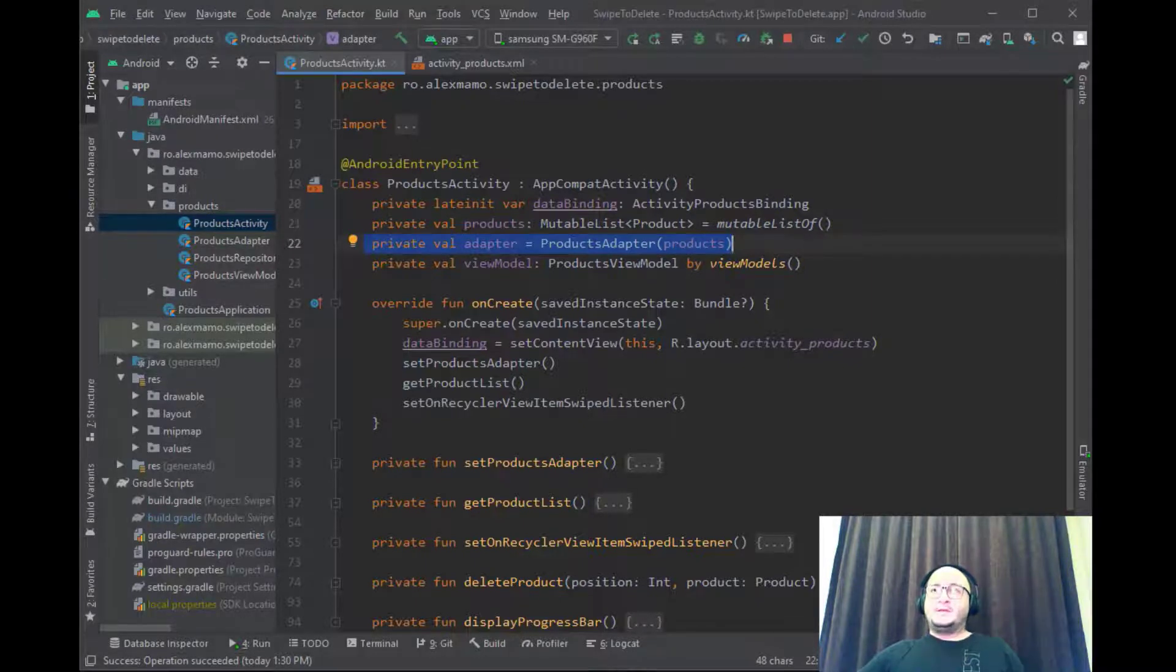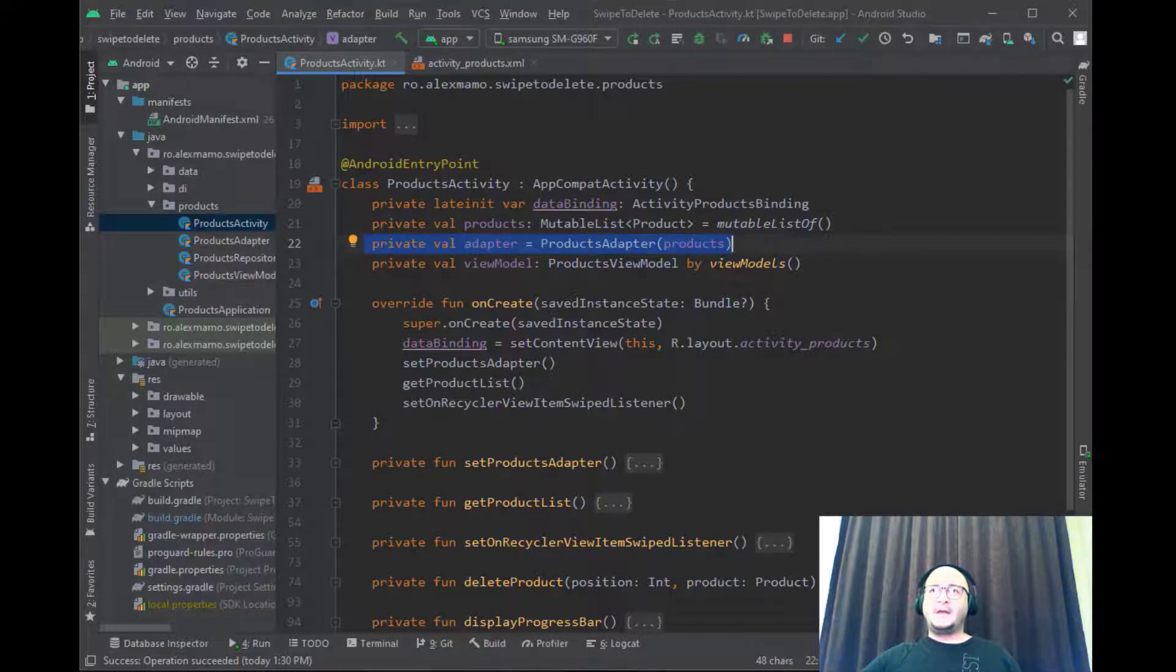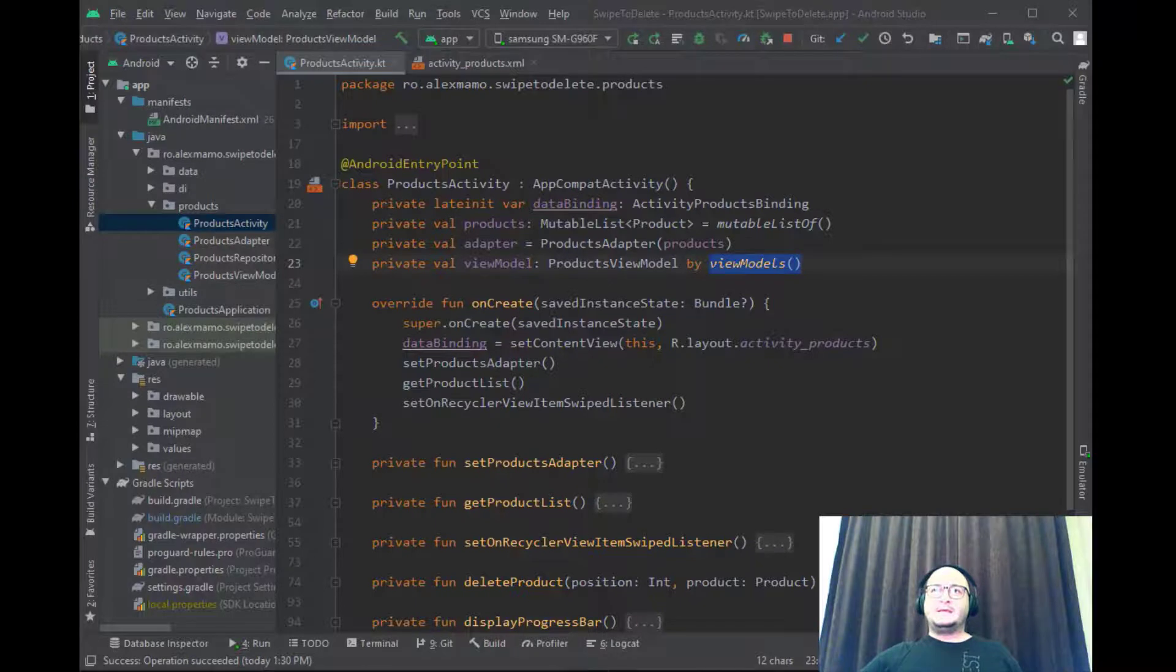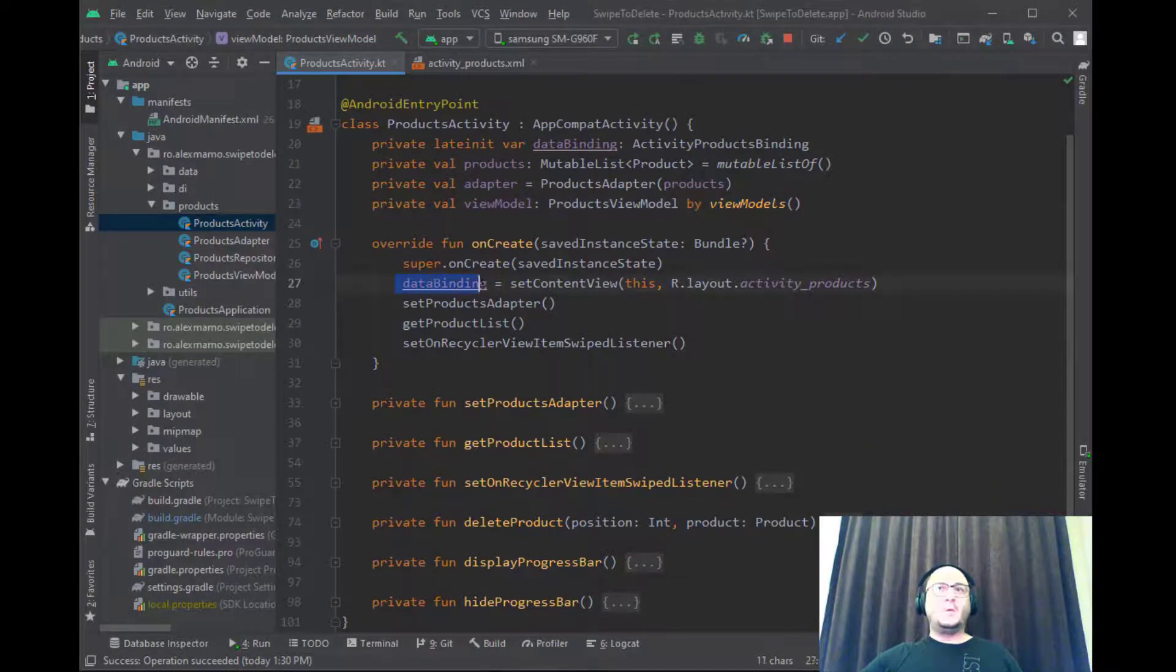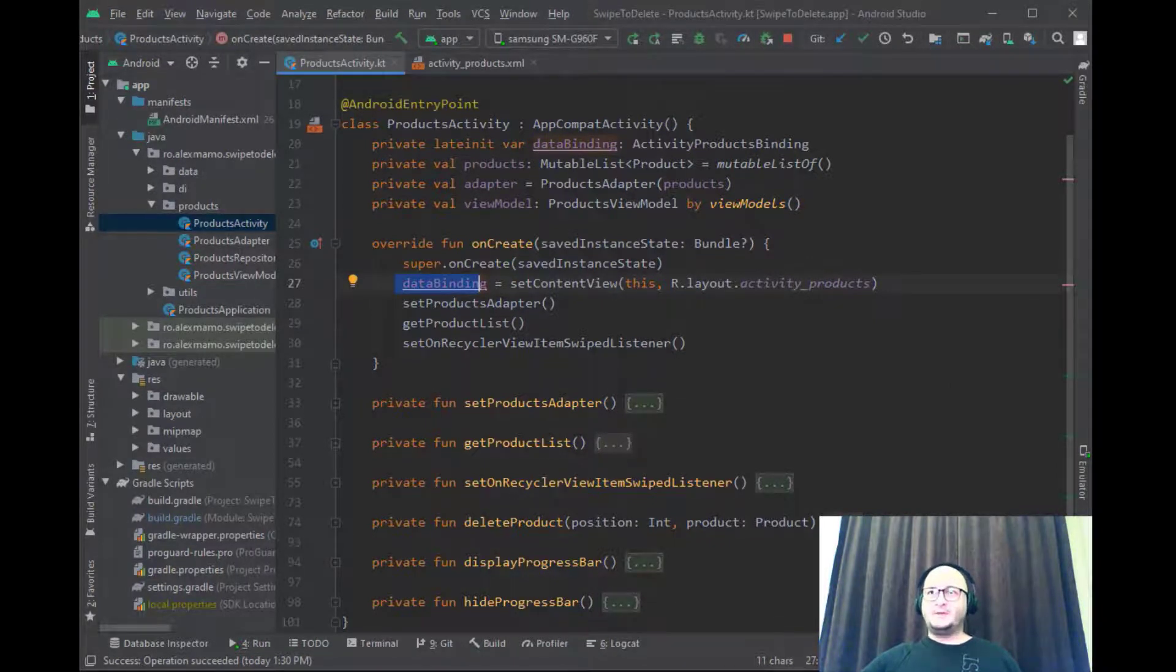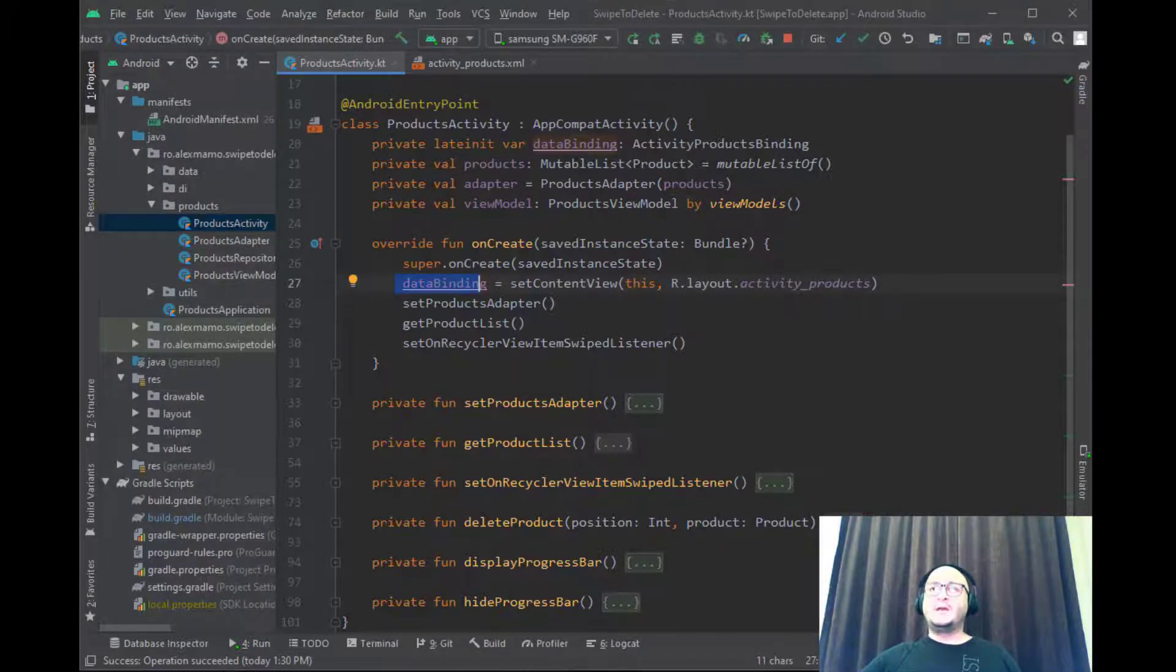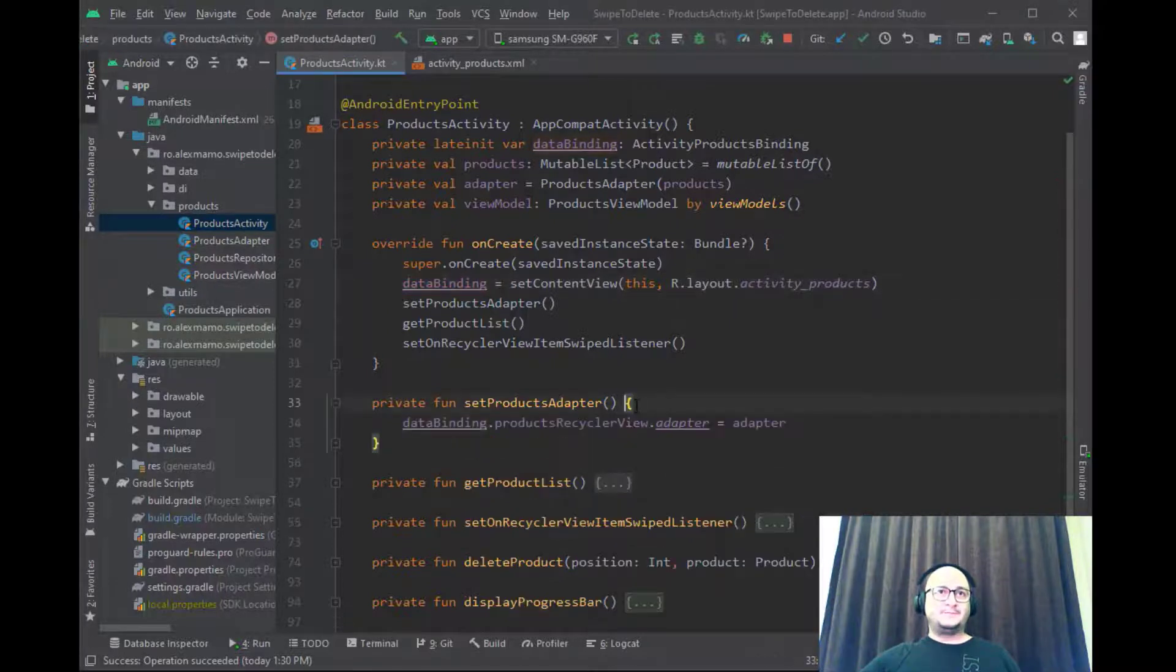In our activity we can directly use a view model object as it's already provided directly by the view models. Inside our onCreate we set the content view to our data binding object using the ActivityProductsLayout. Then we set the created adapter to our RecyclerView adapter by calling setProductAdapter function.